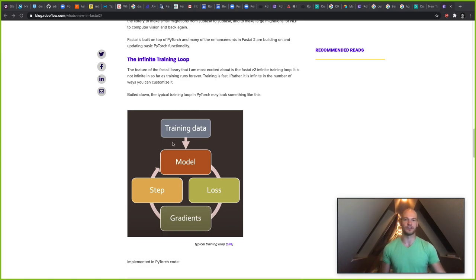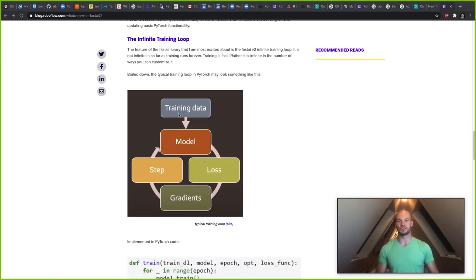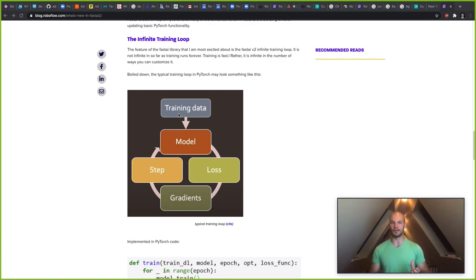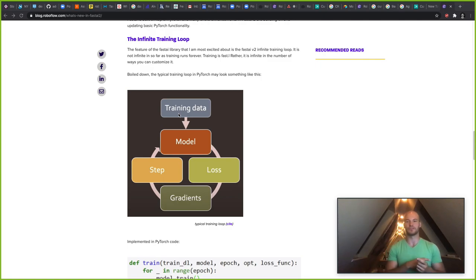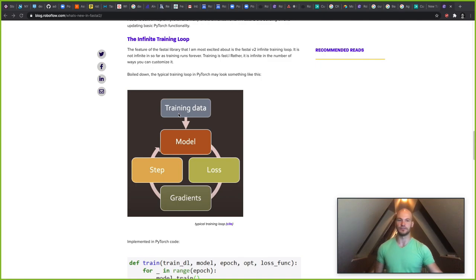So if we think about a training loop the way that it usually runs, here we have a picture that kind of depicts the way that training might usually run. So you start with some training data, you pipe that through a model, you get a loss function, you calculate the gradients, then you backpropagate those gradients through a step and edit the model and then continue in that continuous loop.